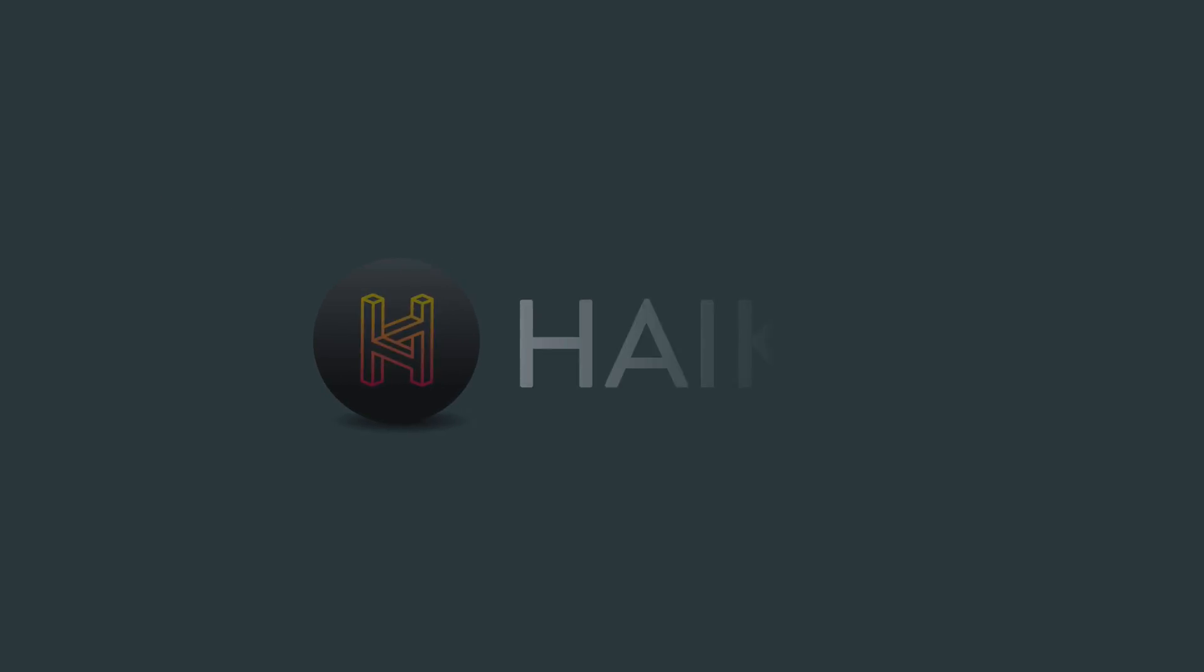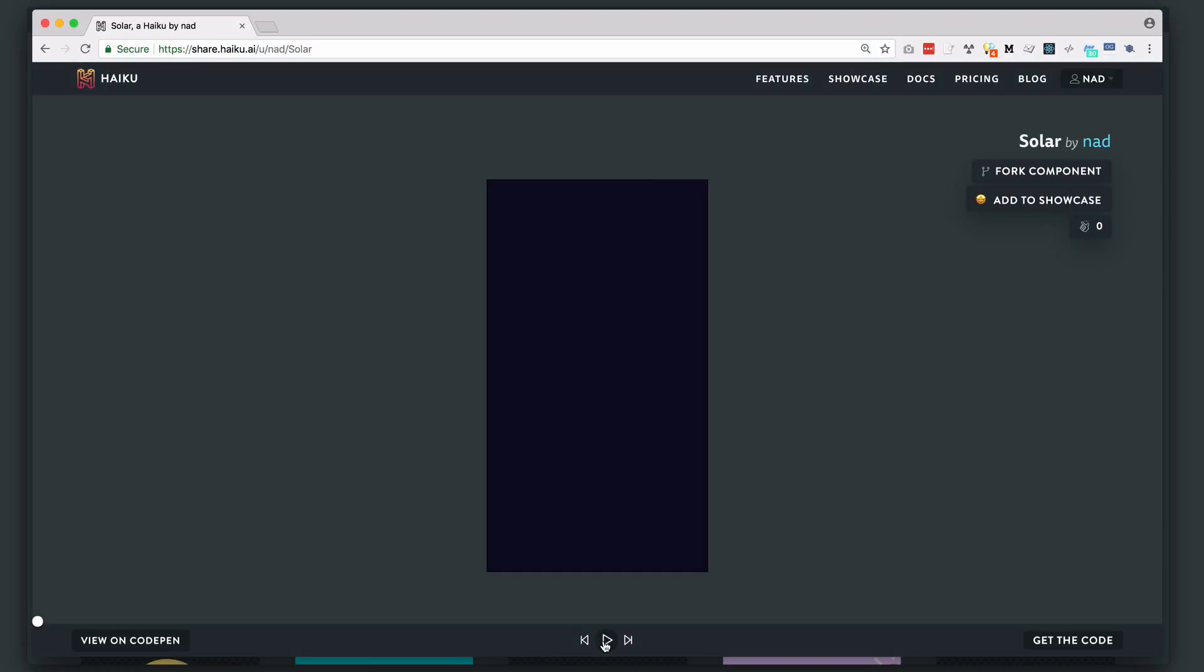Hey everyone, this is Nad at Haiku. Today we're going to take a look at adding interactivity to your Haiku project.